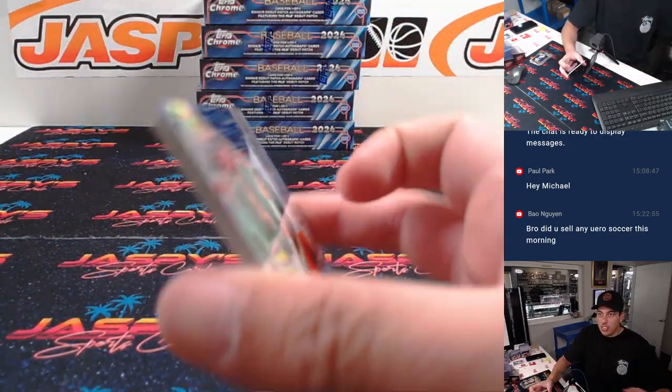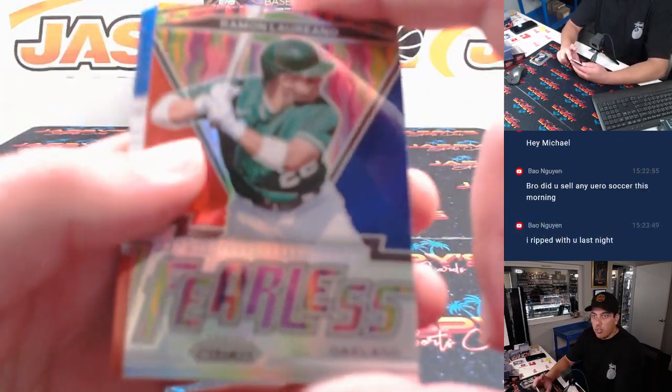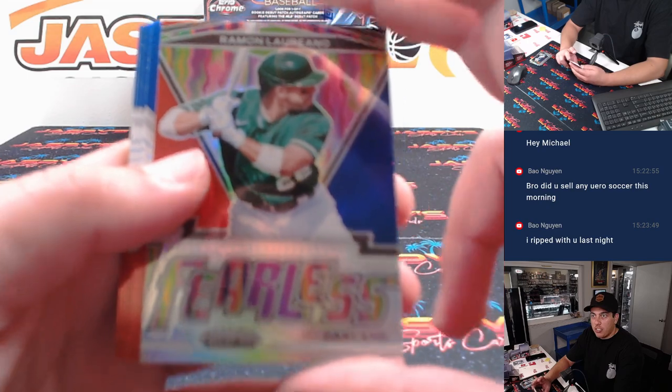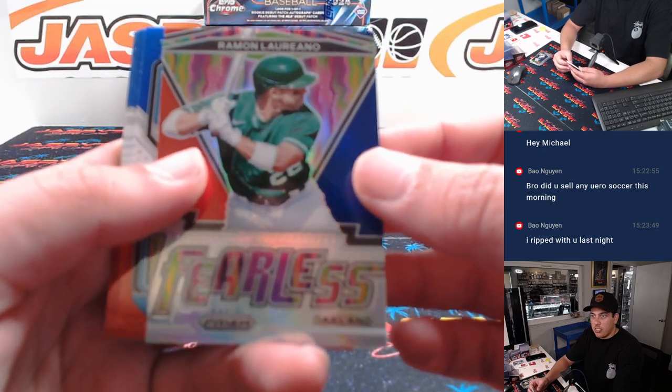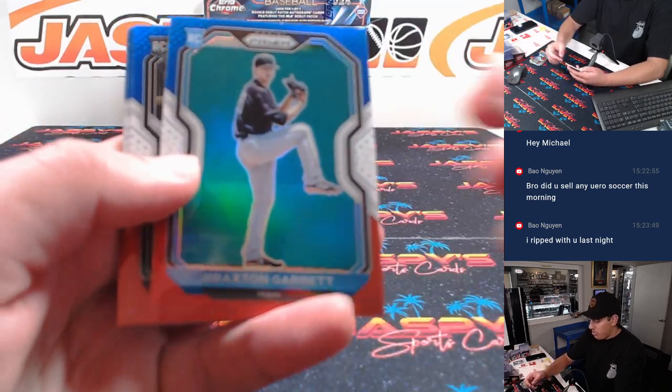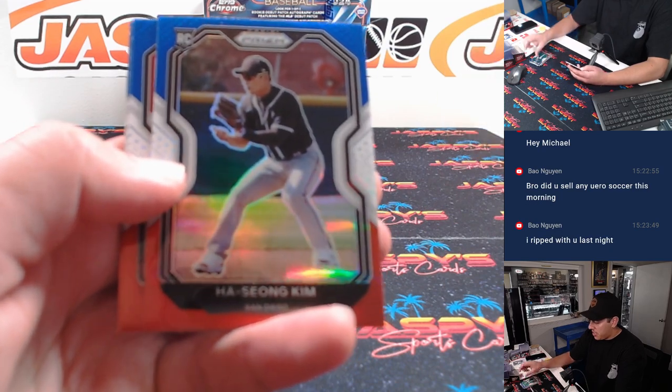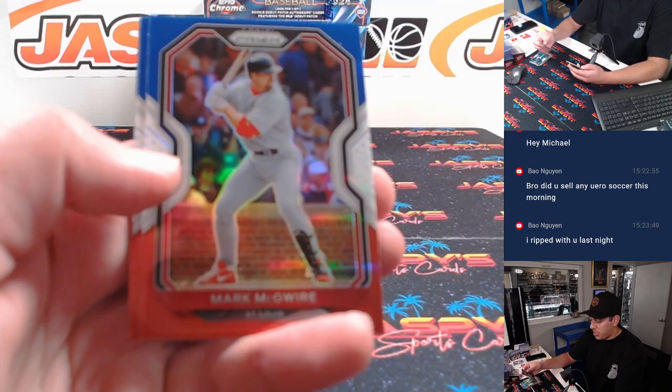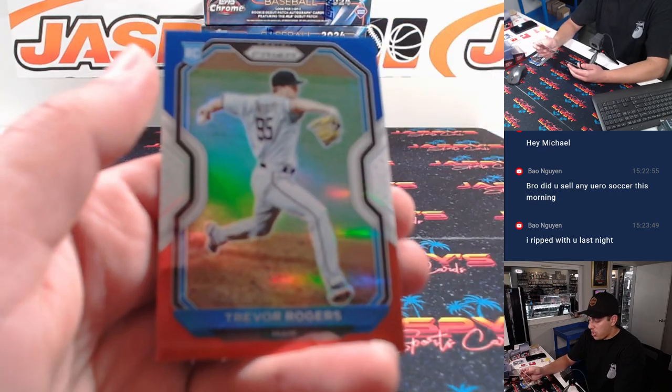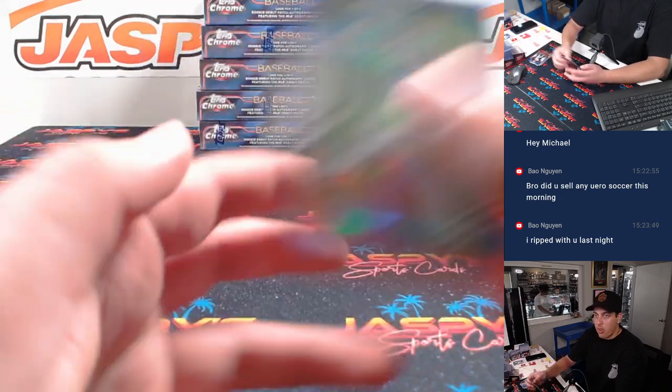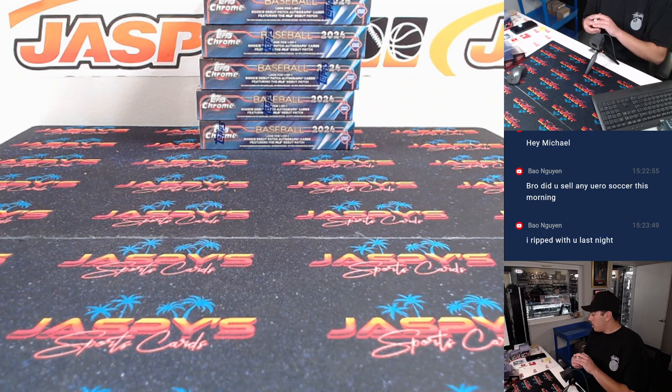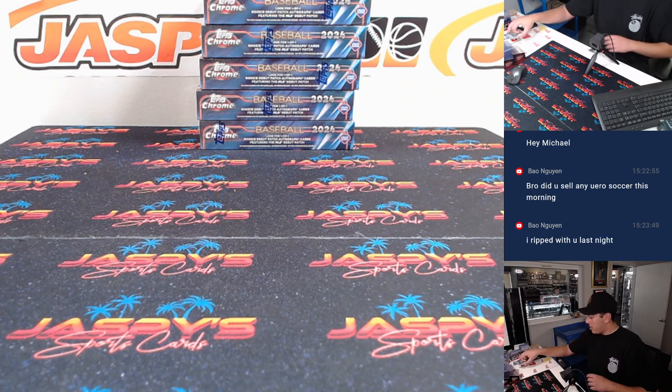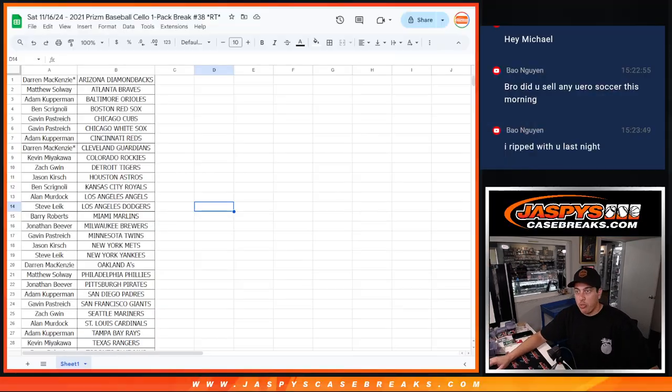Here's the red, white, and blue pack. Ramon Laureano. Braxton Garrett. Hassan Kim. Rookie card there. Mark McGuire. Jose Ramirez and Trevor Rogers. Not much in that. We'll flip it over.